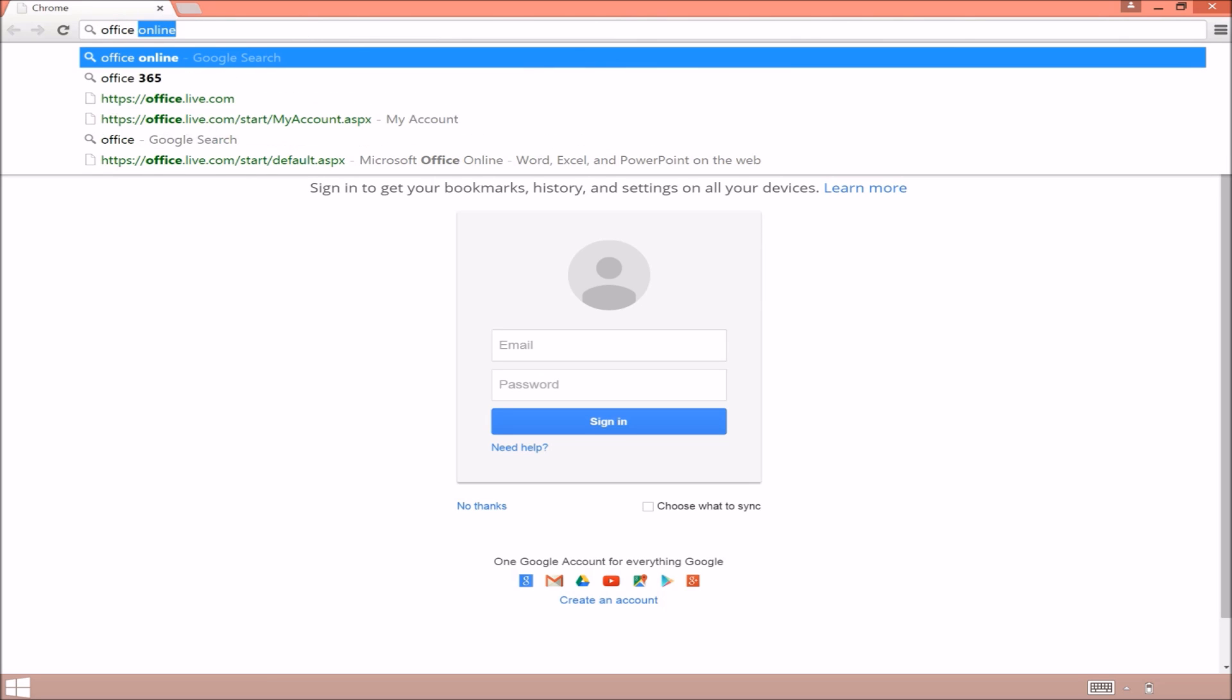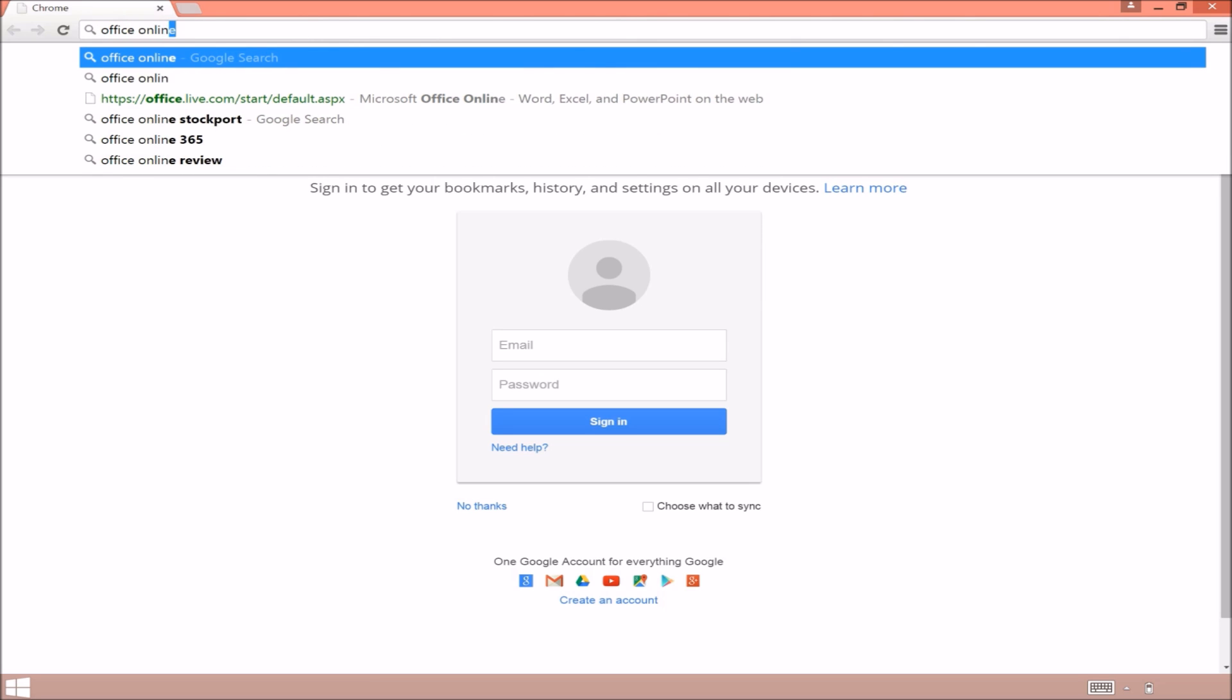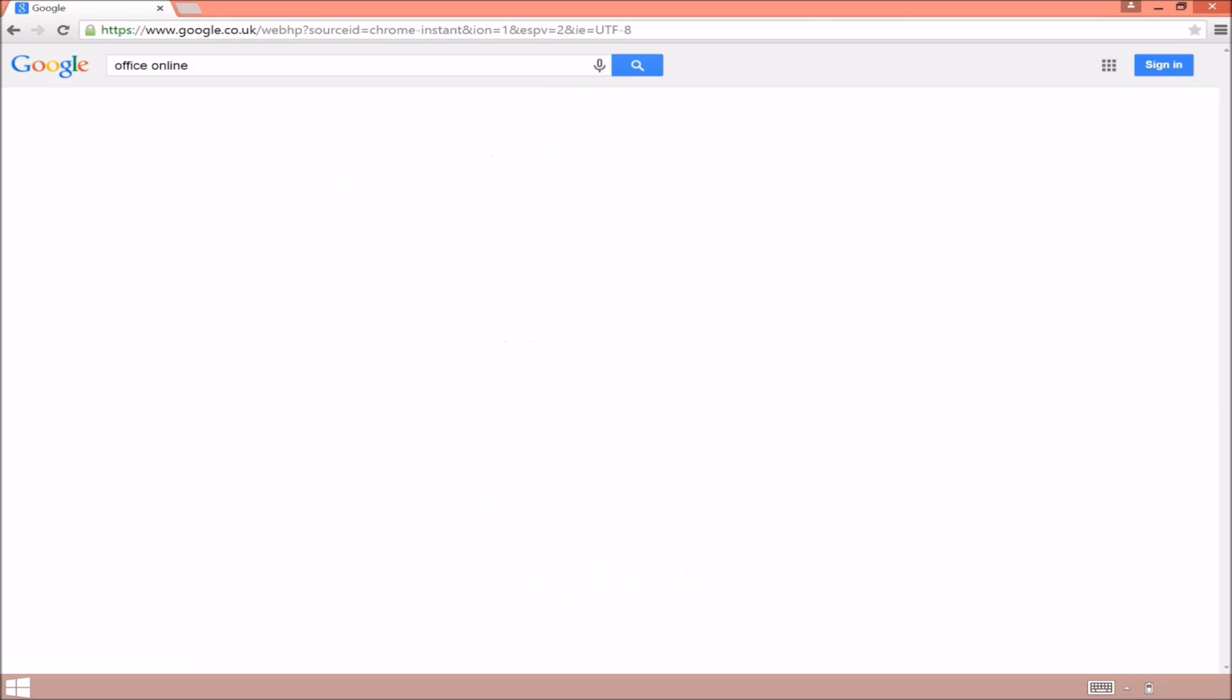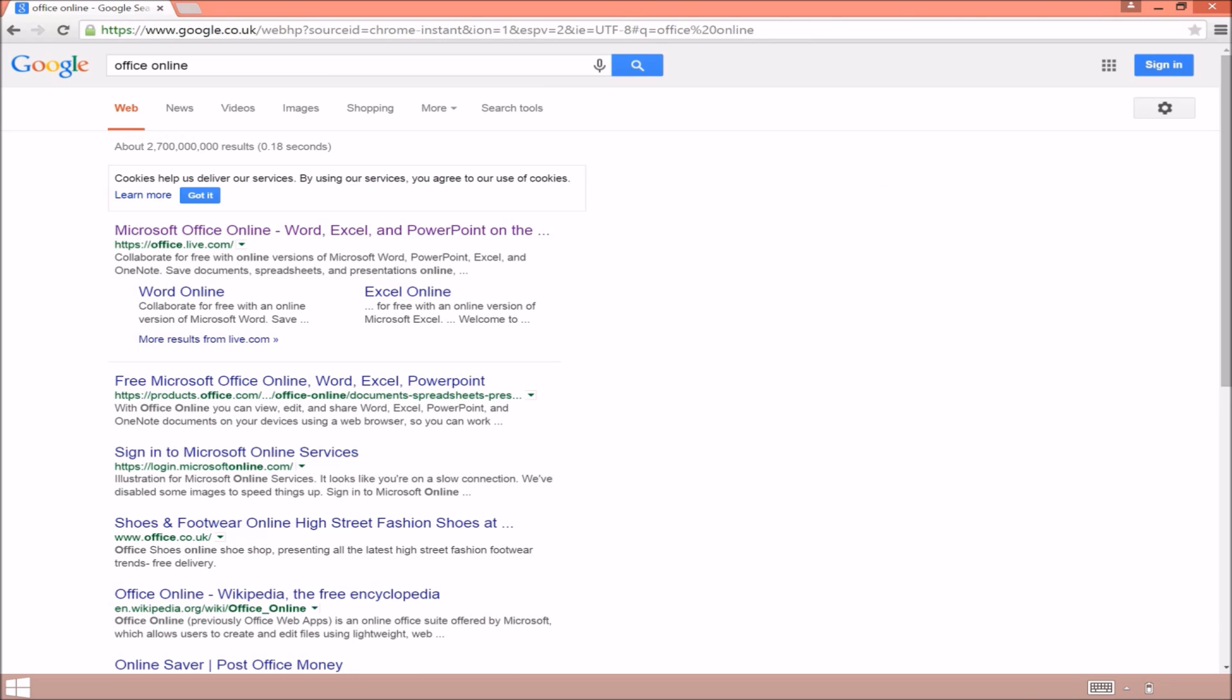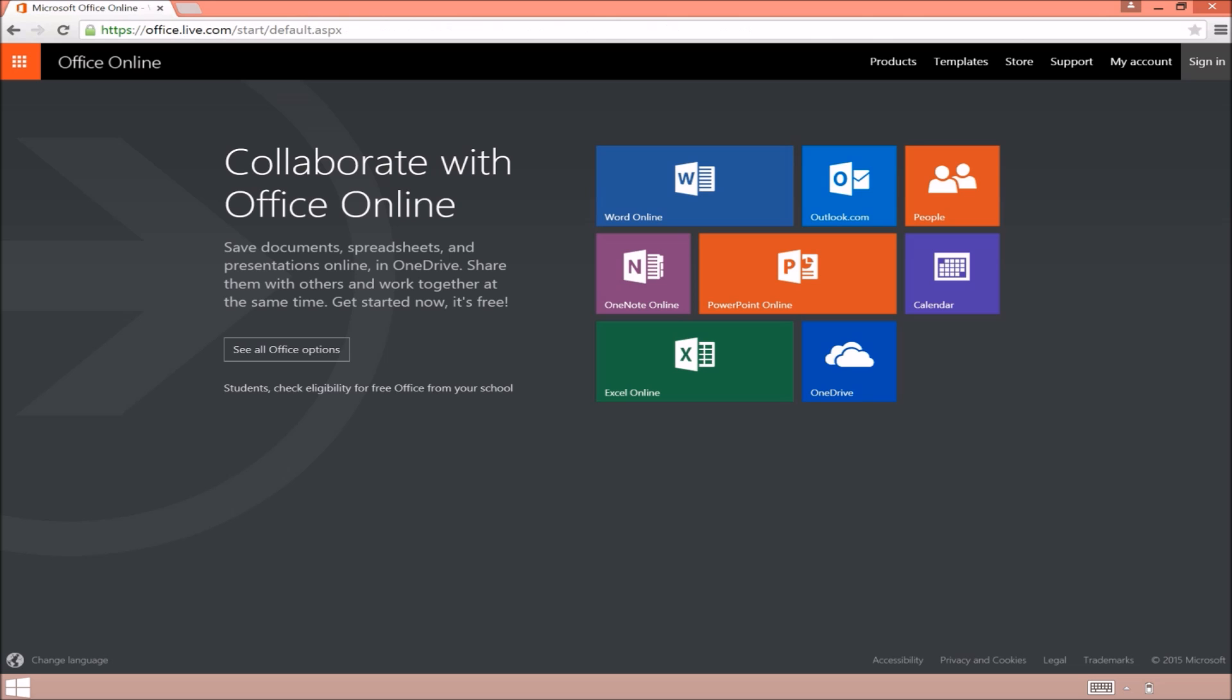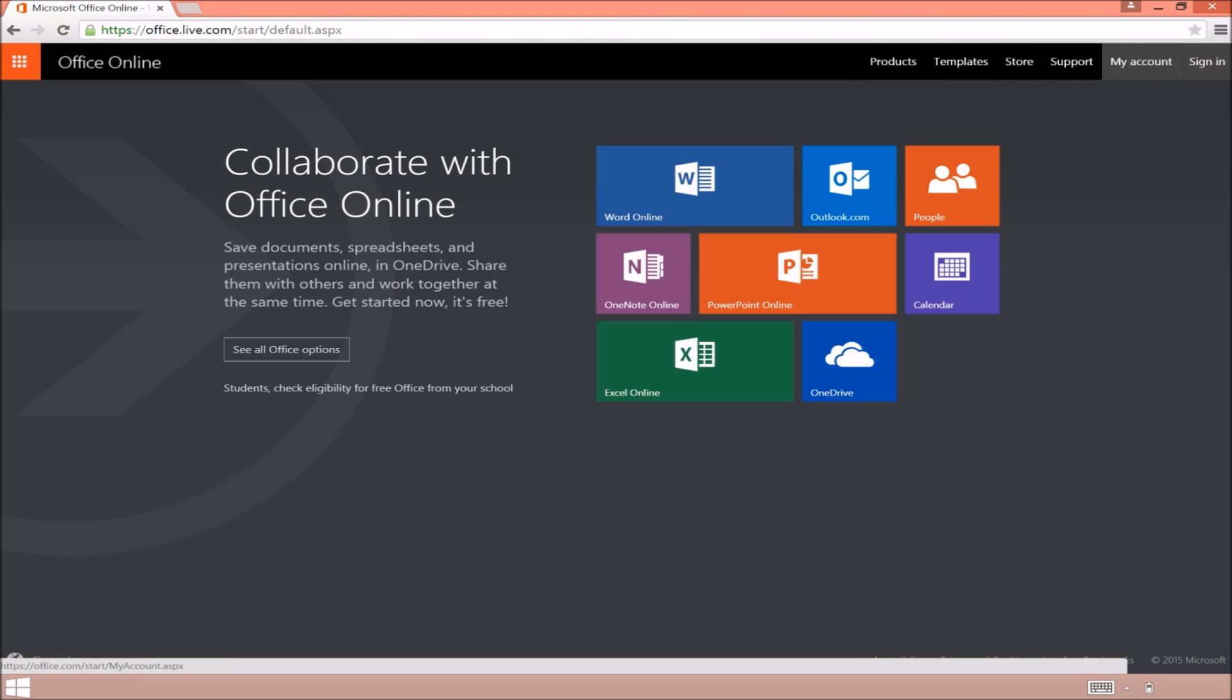So what we're going to do is type in Office Online. I'll leave a link in the description below. We want to click on the top link and click on sign in.